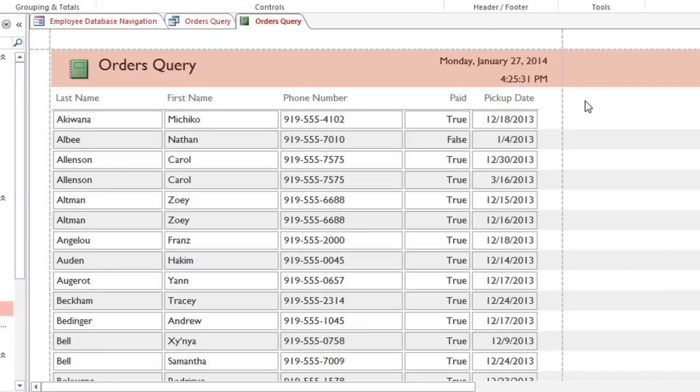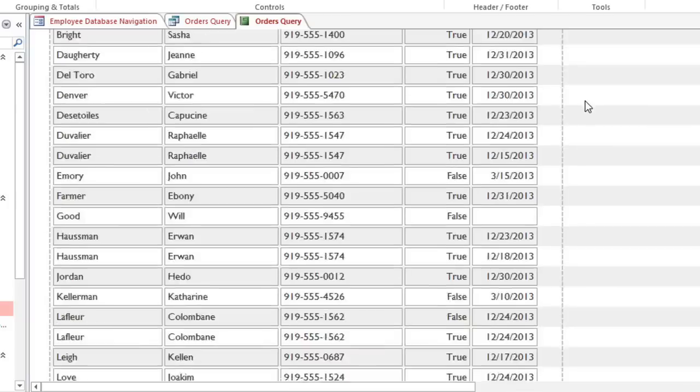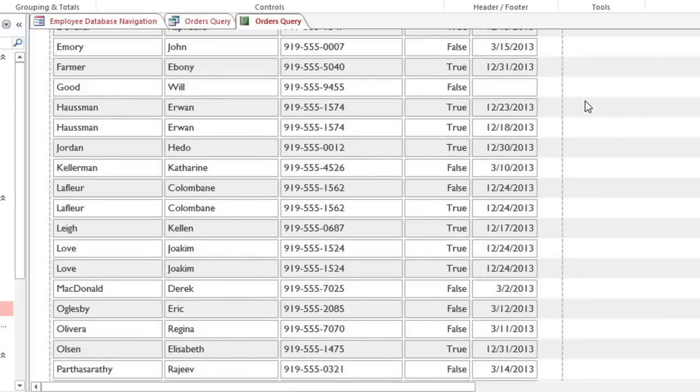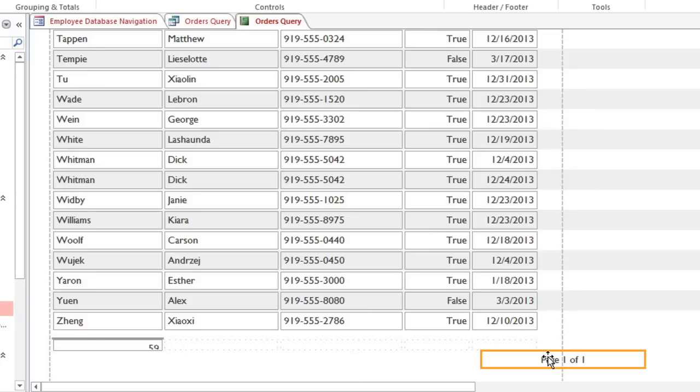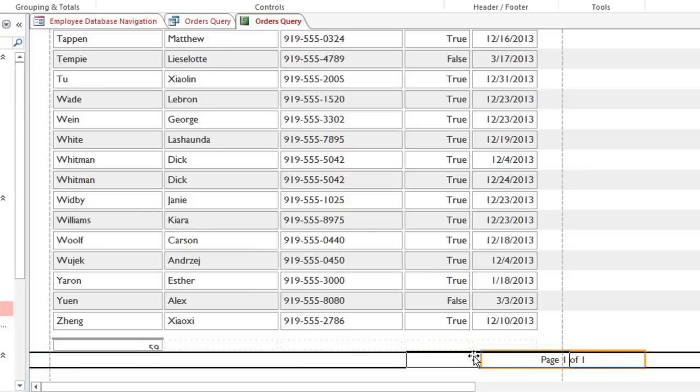I'm going to scroll through the report now to make sure everything looks right. If any elements are outside this dotted line, they're going to be off the page when you print it. So I'm going to drag this page number over to the left.